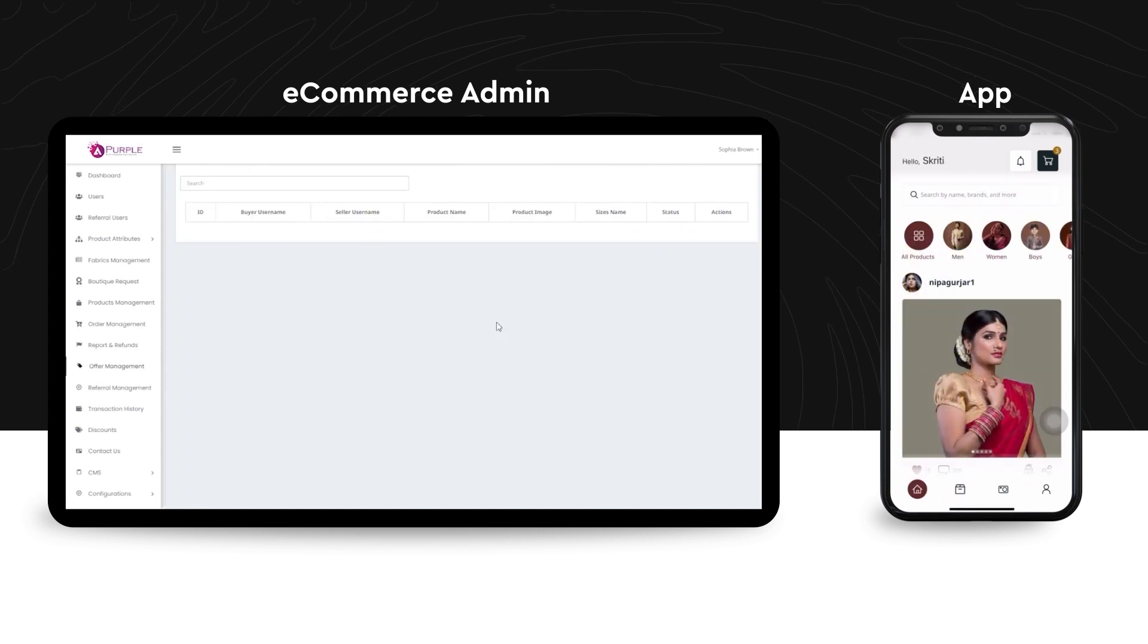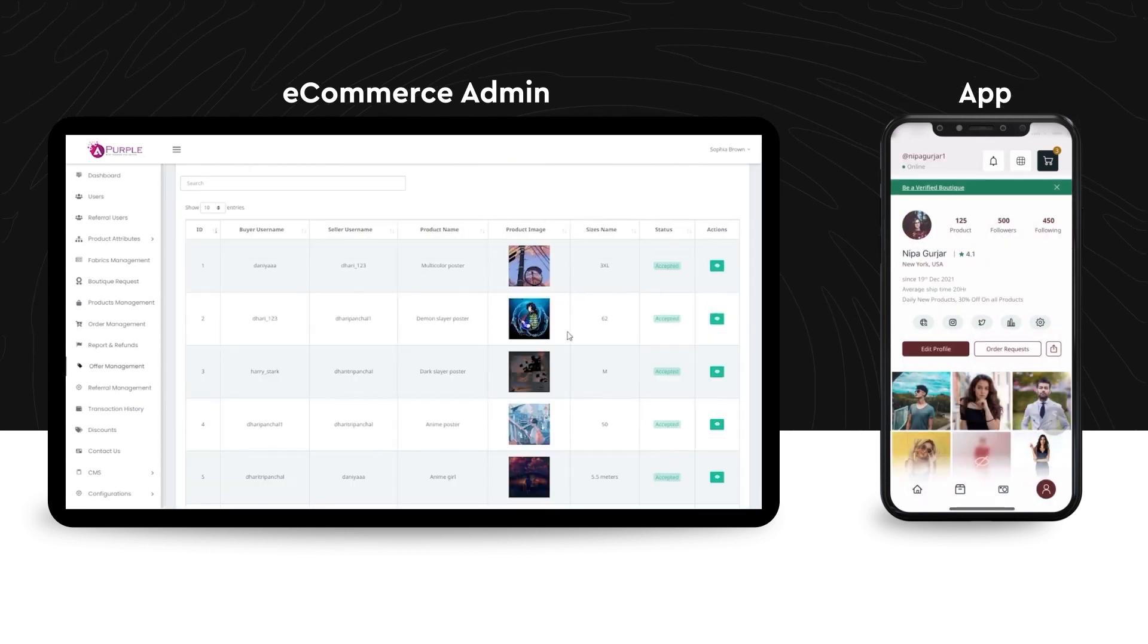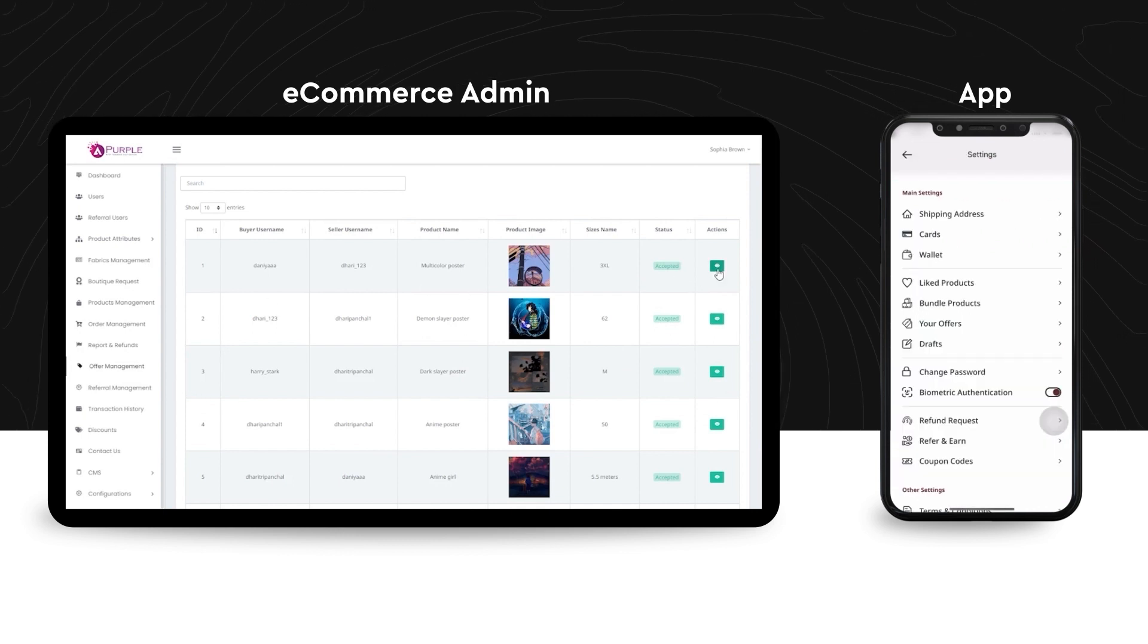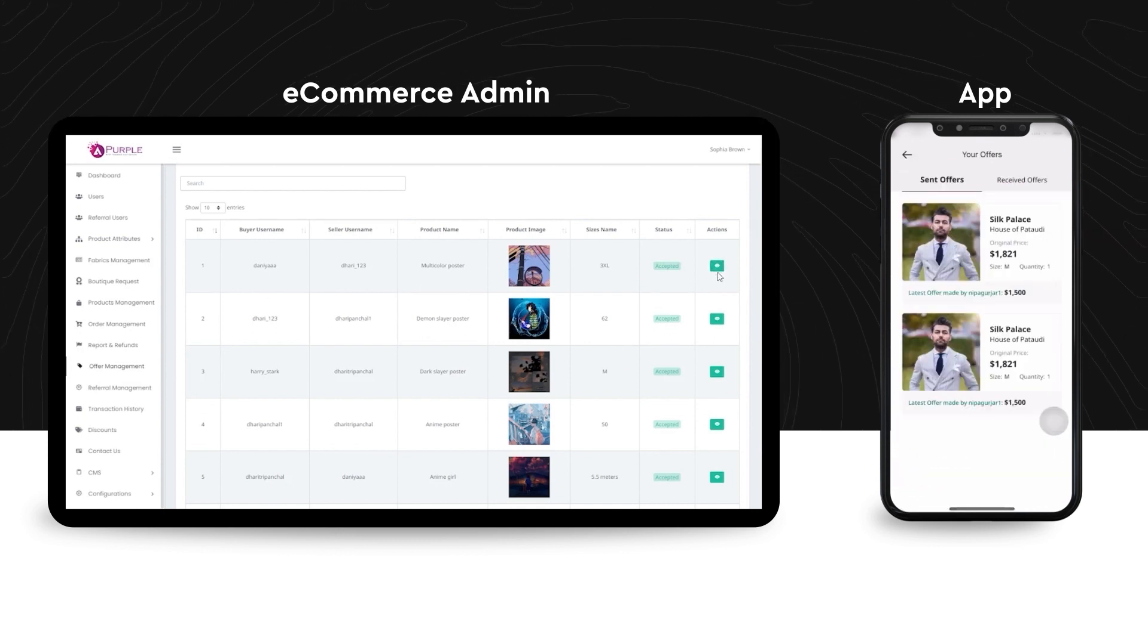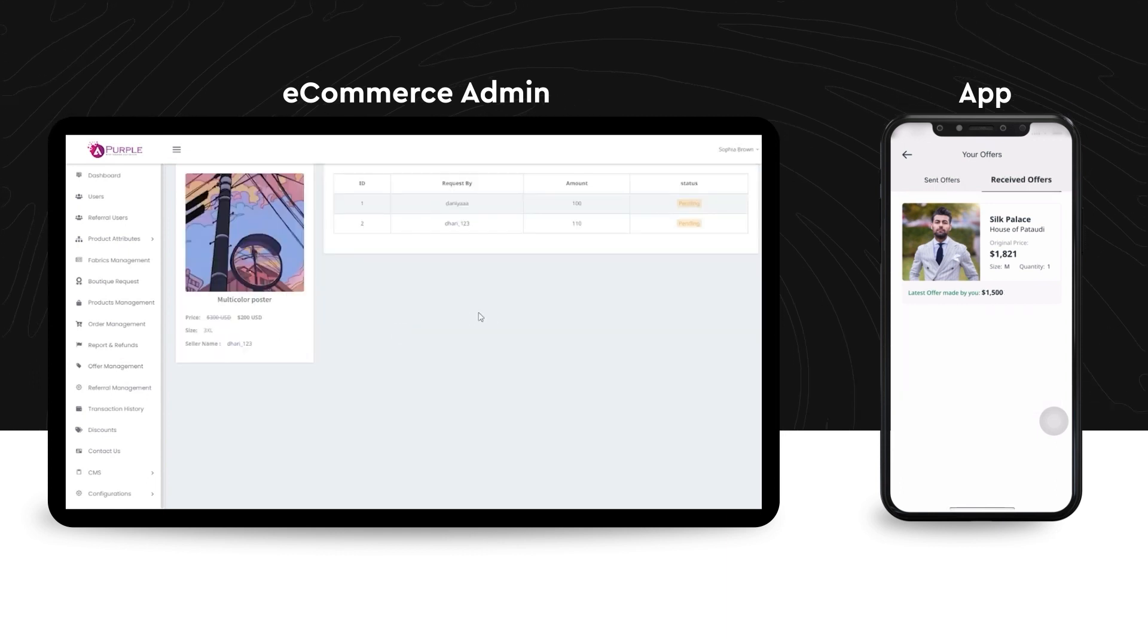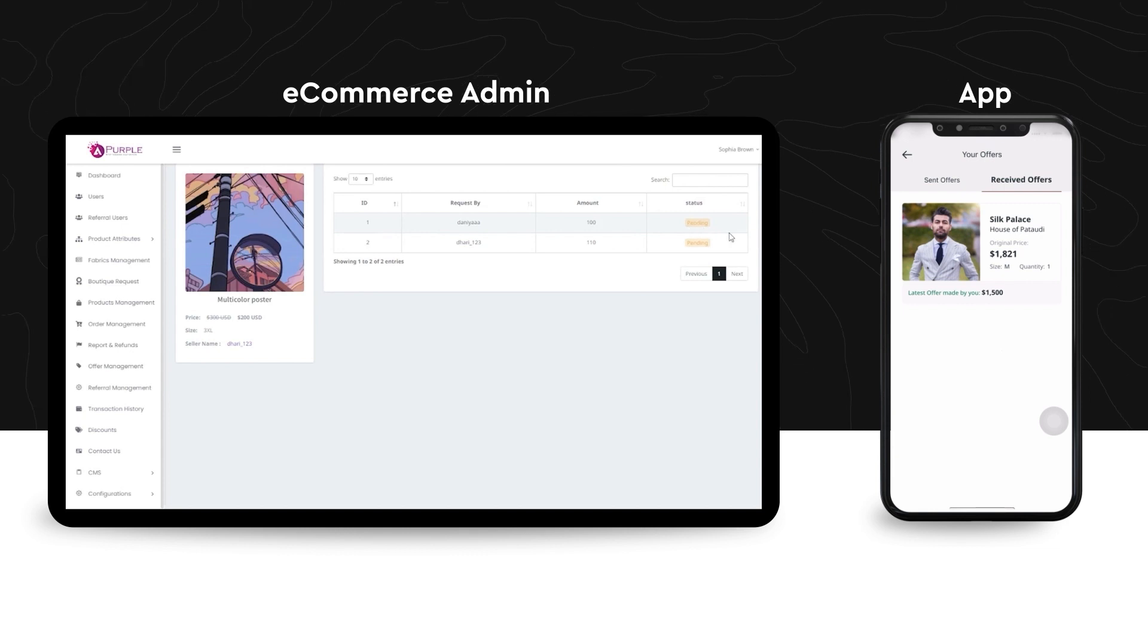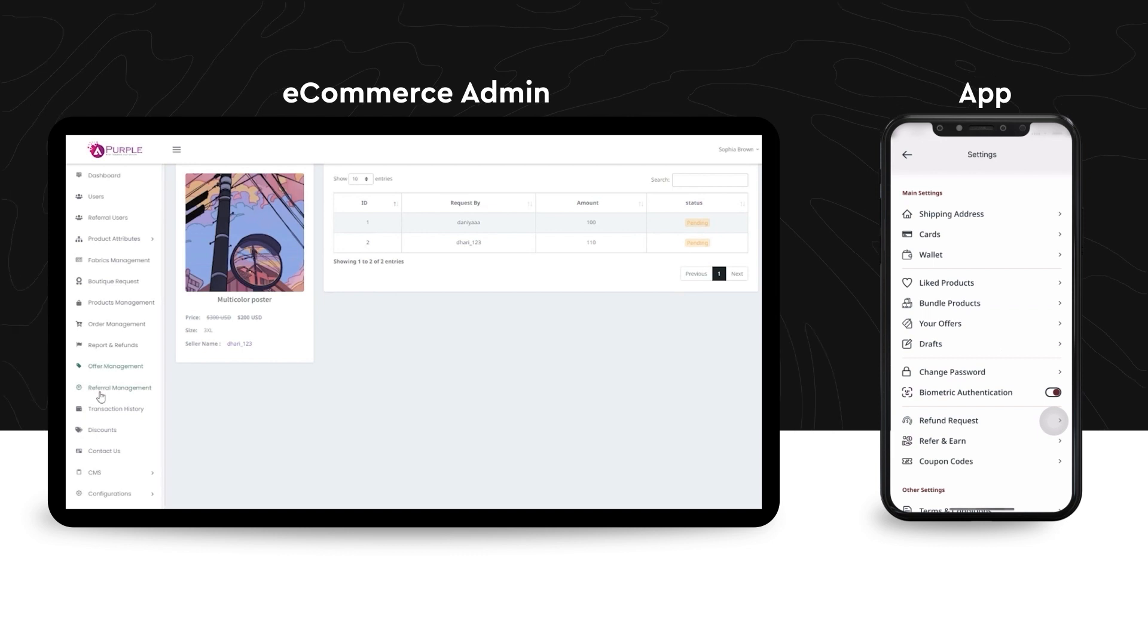The next module on this e-commerce platform is very unique, which is the offer management. Under offer management, the admin can view every single offer that has been made by the buyer as a counter of the original price kept by the seller. The seller can either put it under the pending status or under the accepted status.